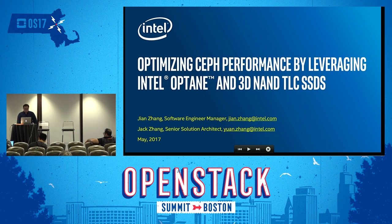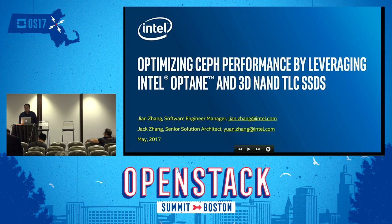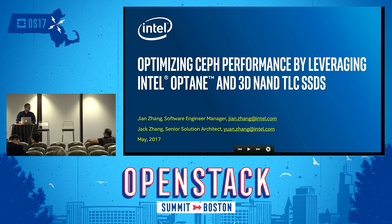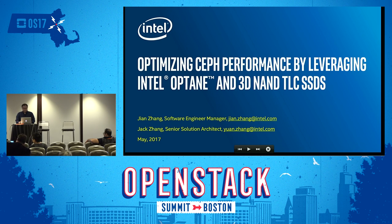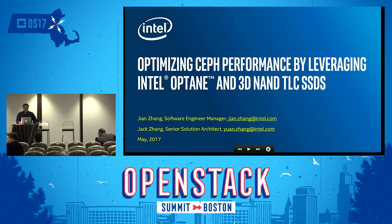Thank you everybody for joining us for the next presentation in our Ceph Day track at Open Source Days. Just as a reminder before we get started, if you do have any questions, these are being recorded for posterity, so please use the microphones so that everyone can hear you. Our next presenter is John from Intel — part of the Intel China team that's been working with Ceph for a long time. He's going to talk about some of their performance work on new hardware.